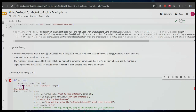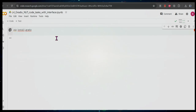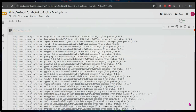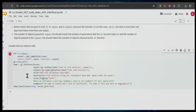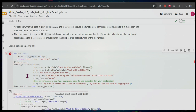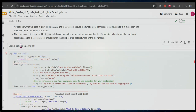First of all we need to install Gradio, so let's go back to that. If we have refreshed the page then again we need to install it. Once that gets installed we can run that command. We also need to import Gradio here.